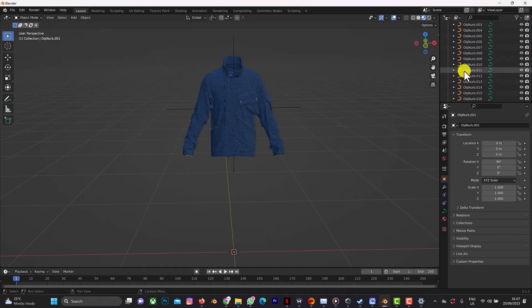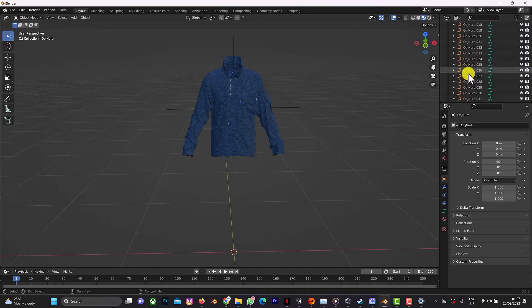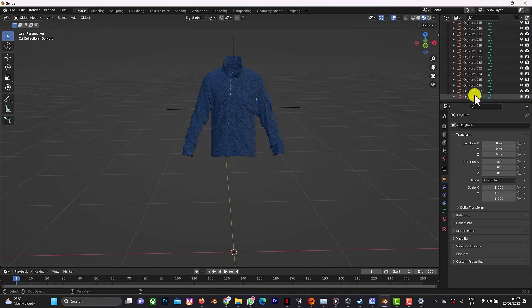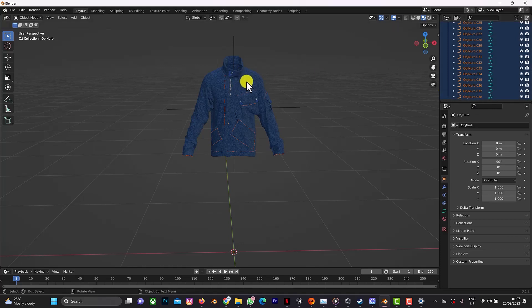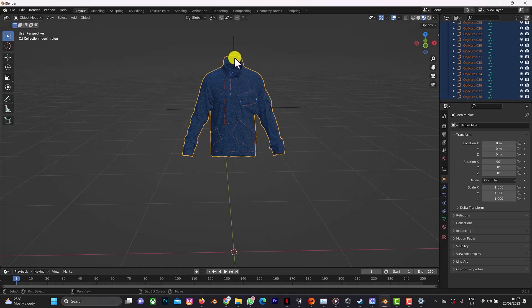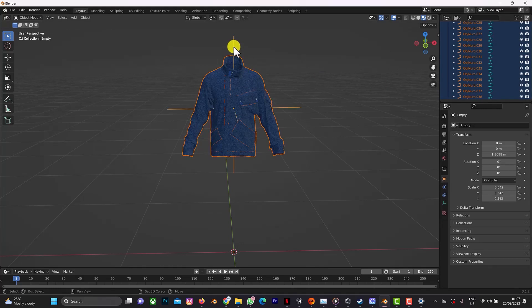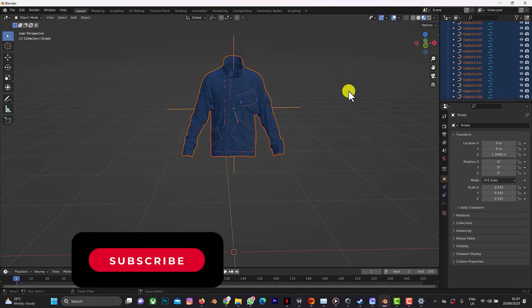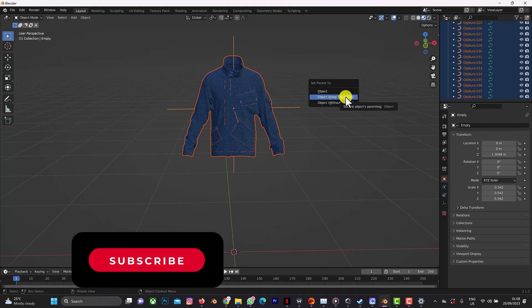Click on this, then click on the empty, click on Control P, and click on keep transform.